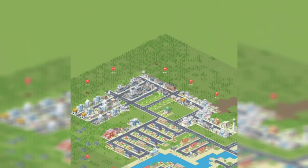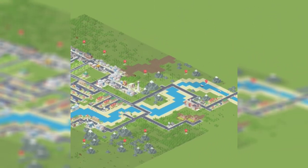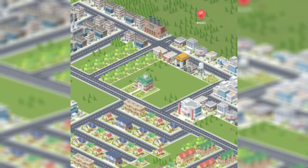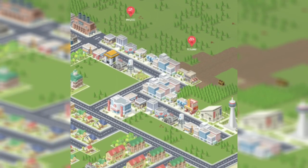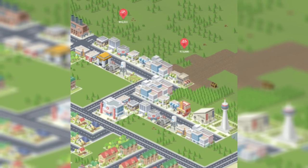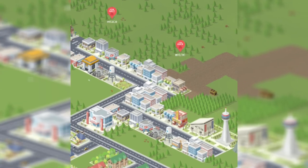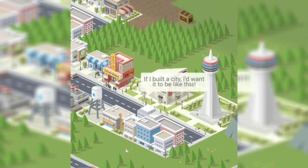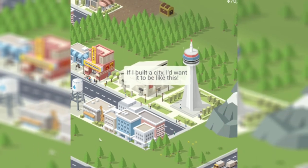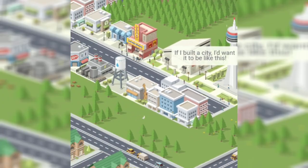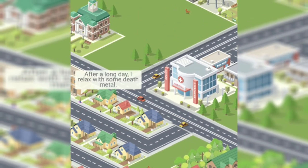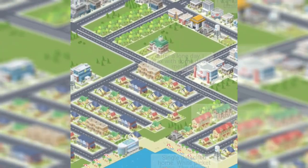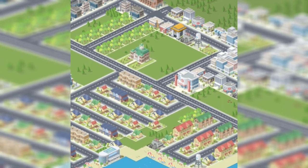Moving on, we have a larger commercial center here. Notably, this one has a theater, art gallery, and the city's tower. Right on the major highway is a hospital, and that hospital is located directly above the major residential area of the city.